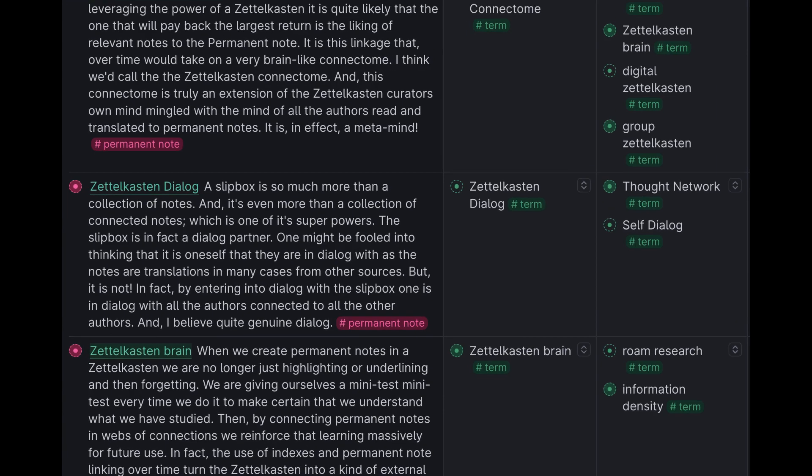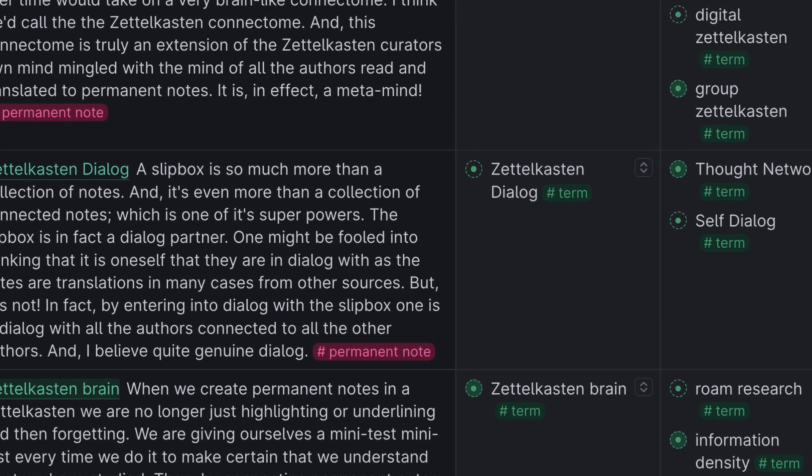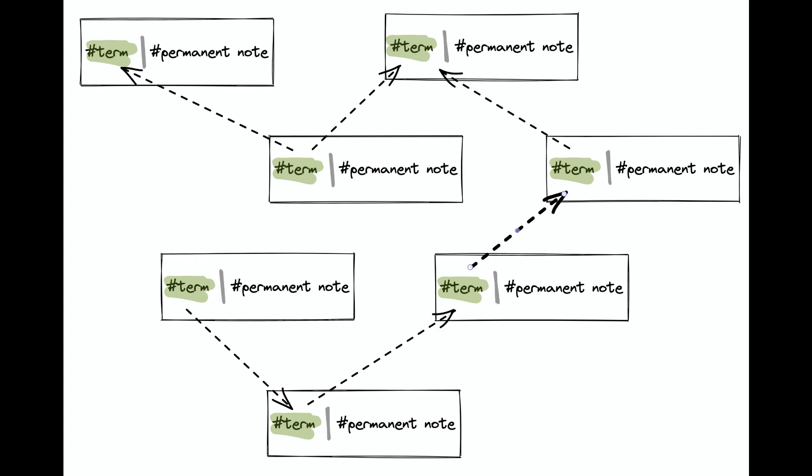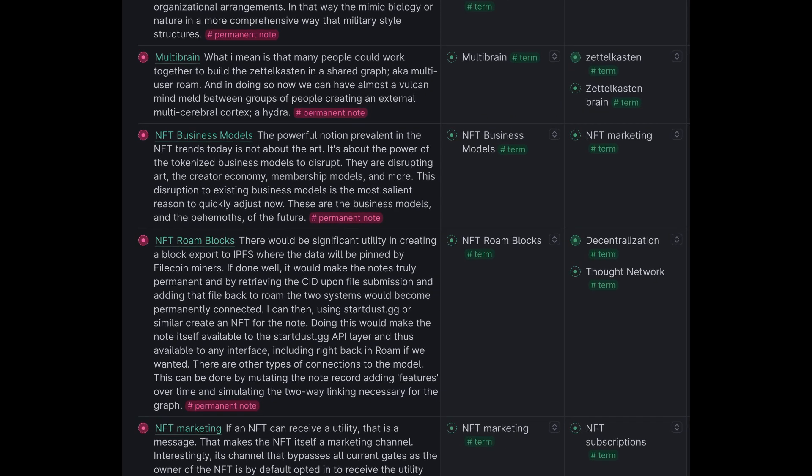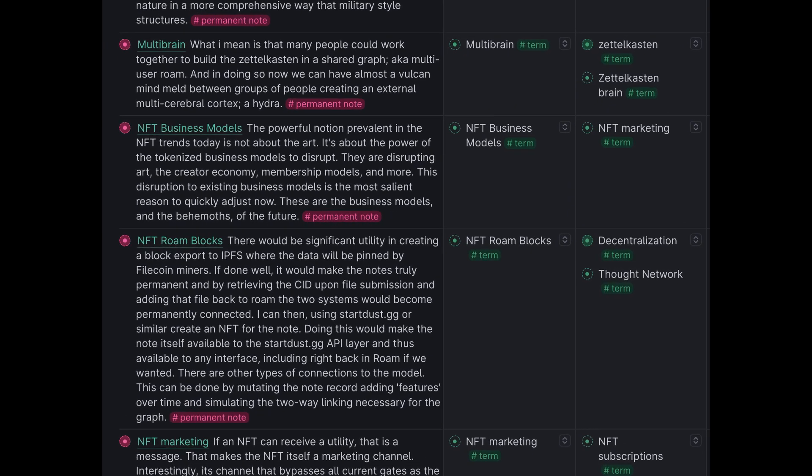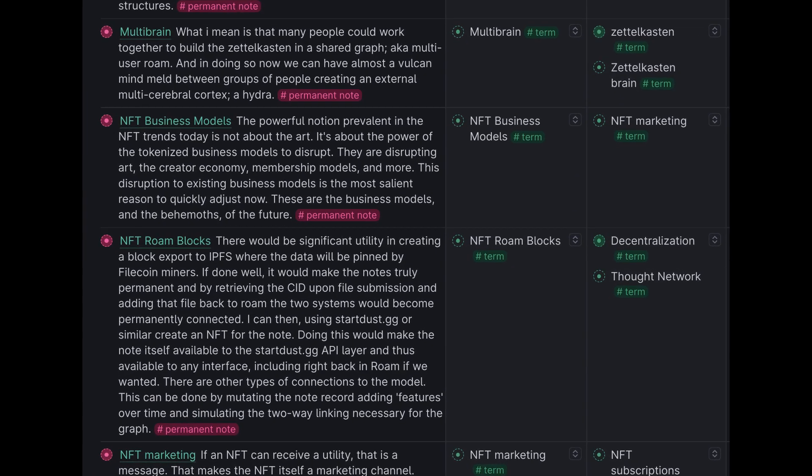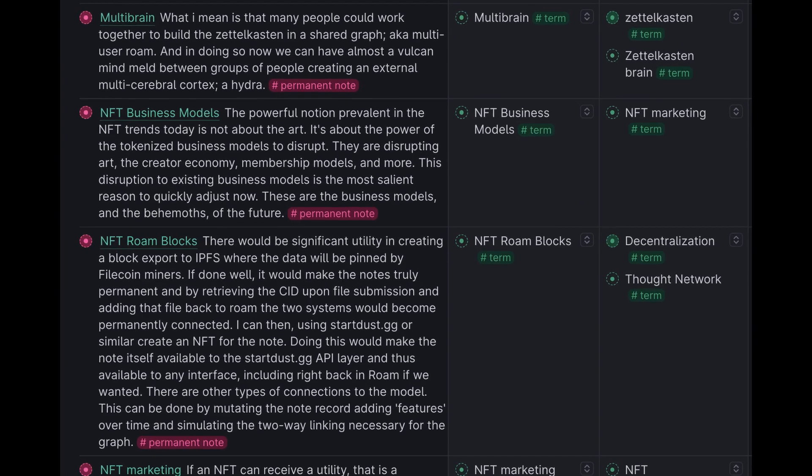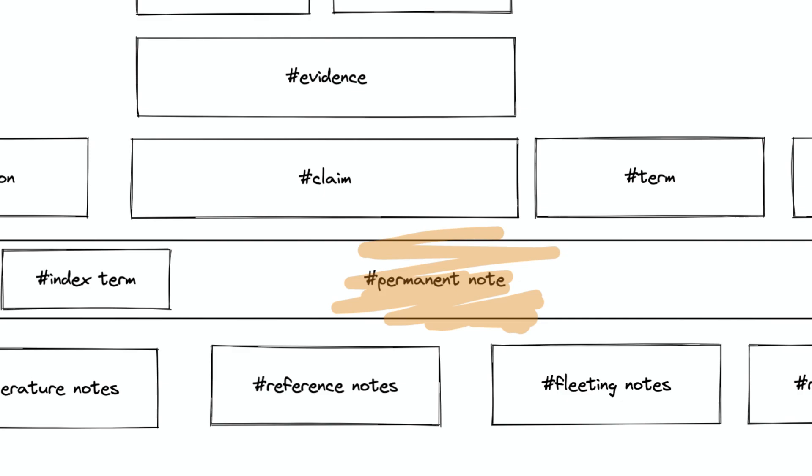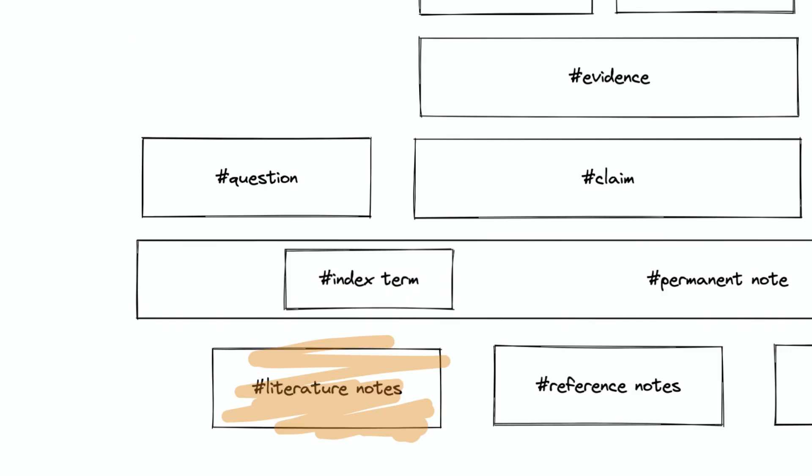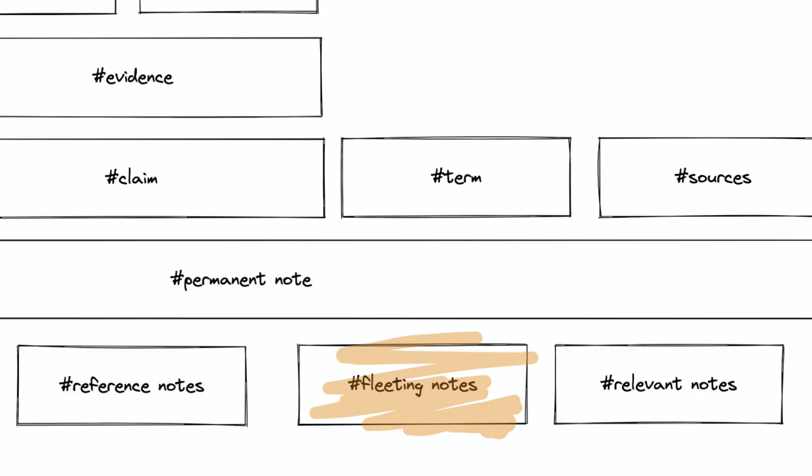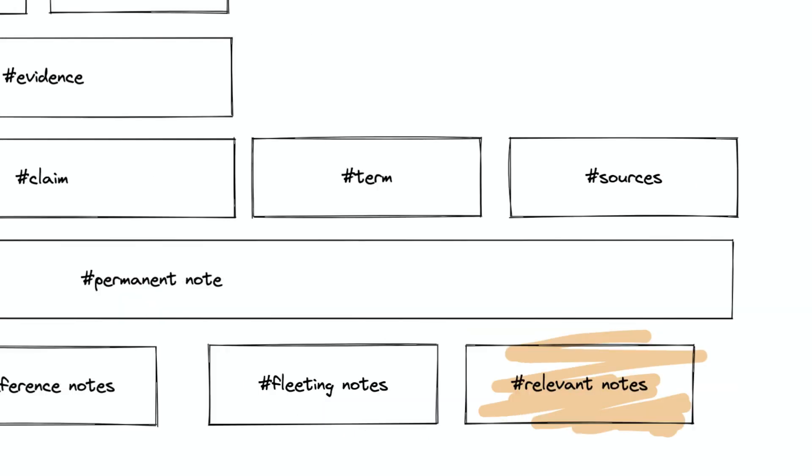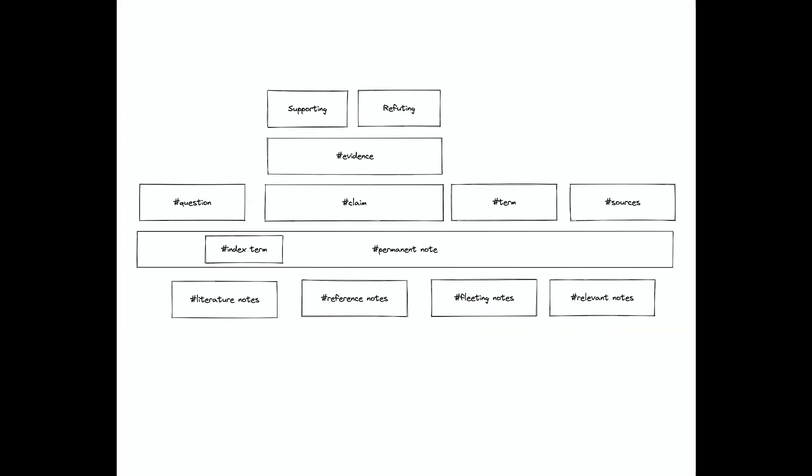A Zettelkasten is a collection of specialized notes that are connected in a specific way. We call these specialized notes permanent notes, and they live in our Zettelkasten. A permanent note can be made up of multiple subtypes of notes. Here you see literature notes, reference notes, fleeting notes, and relevant notes.